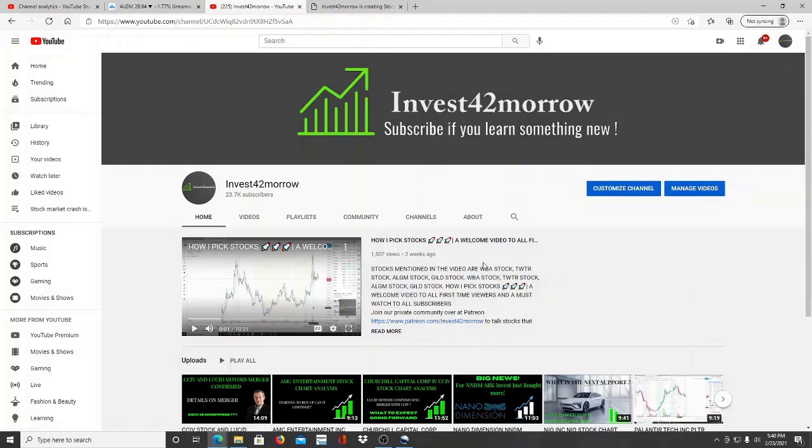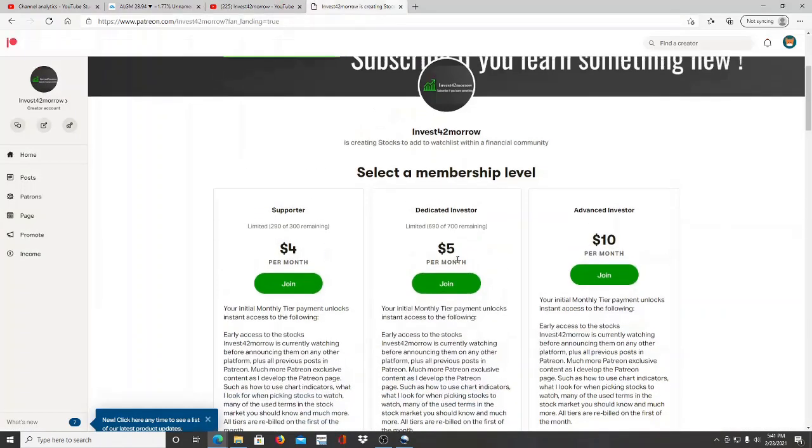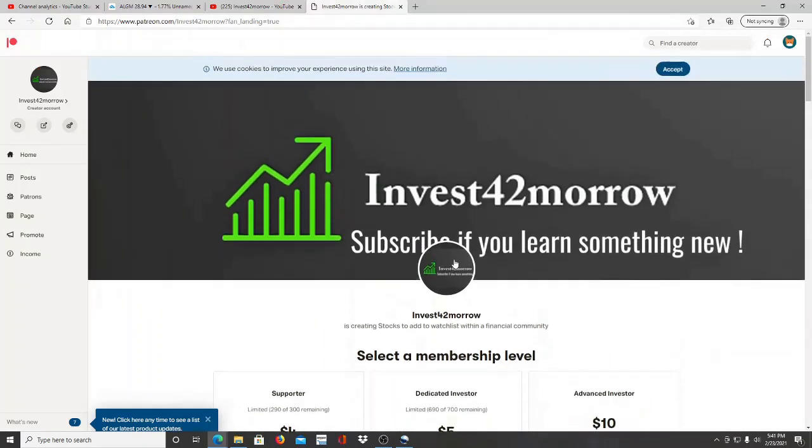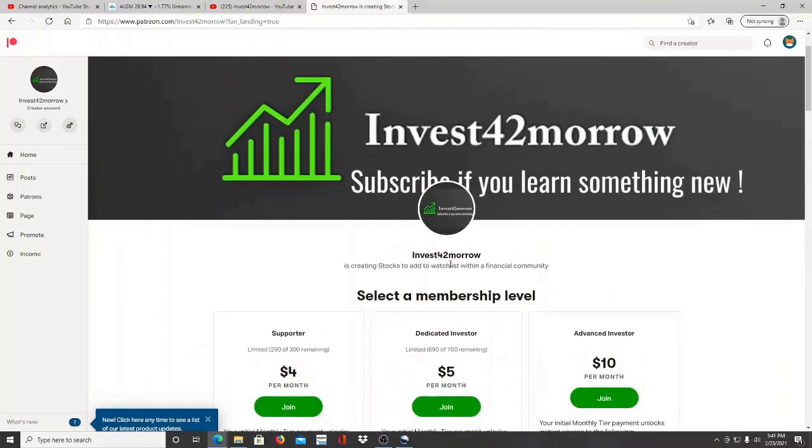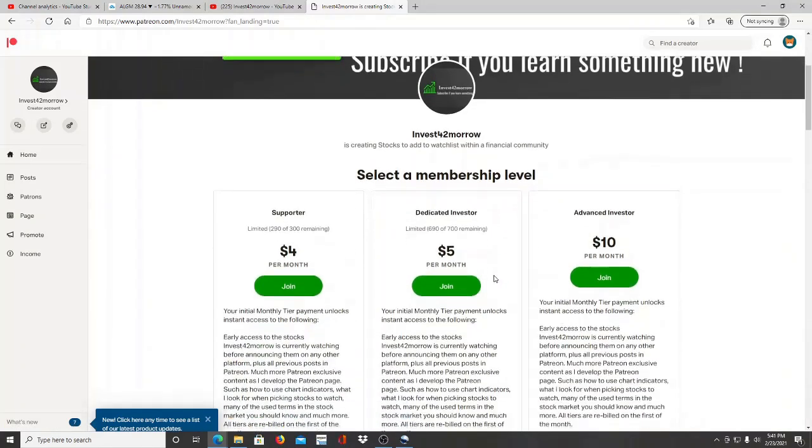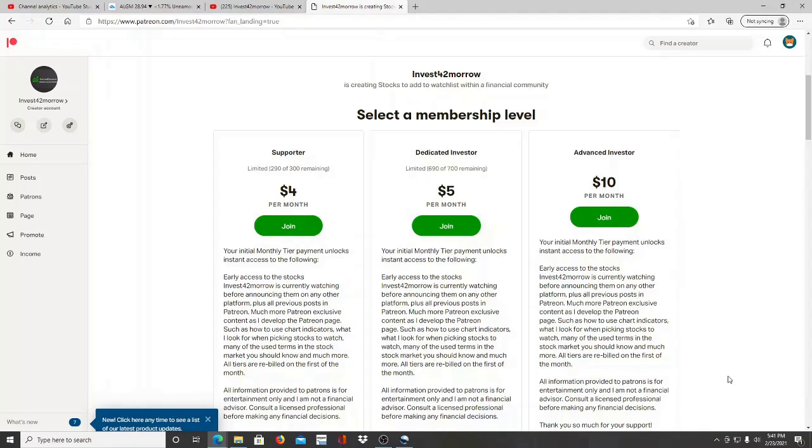If you can't find the link down below, you can come to my main page of the channel and right next to the welcome video, the Patreon link should pop up. Once you click on it, you will be redirected over to the Patreon page. This is a community of investors within a financial community where we're going to talk about stocks to add to your watch list, and I will be talking about what attracted me to them and giving you guys updates on what I'm seeing. If you want to know more information and live updates before anywhere else on any other platform, you can join us over in the community at Patreon.